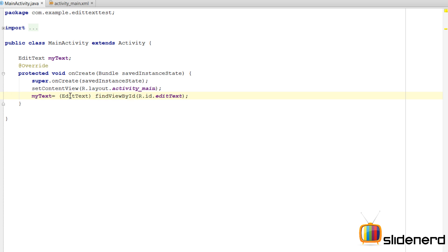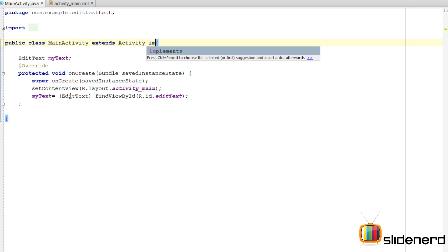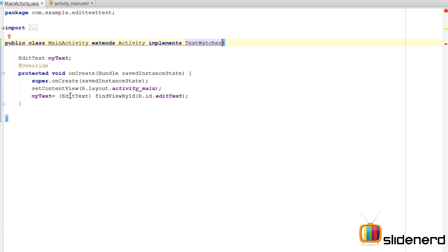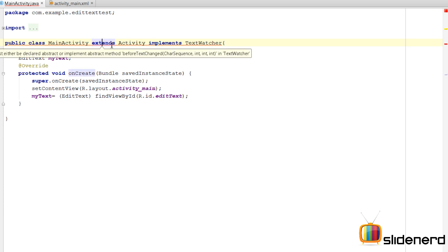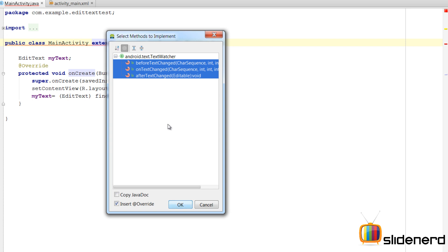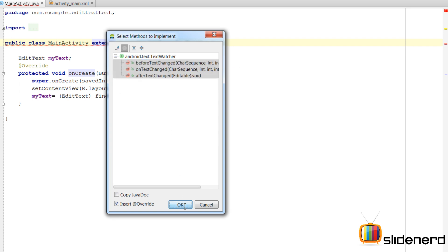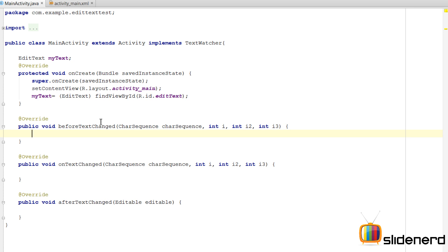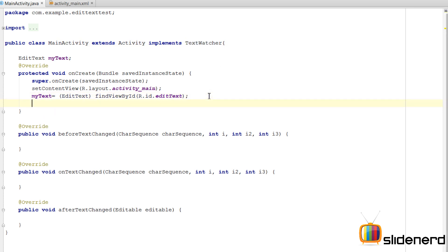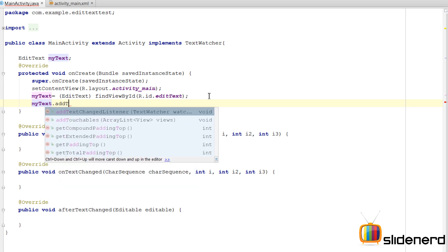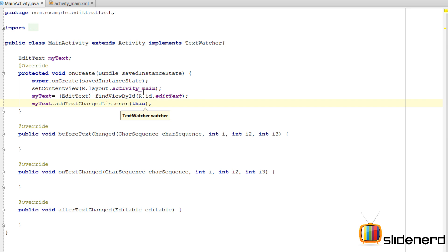The next step is to implement the TextWatcher interface. We do that in our activity by adding 'implements TextWatcher'. Android Studio will give an error because you need to implement certain methods for this interface. Press Alt+Enter, select 'Implement methods', select all three methods and click OK. Now remember, at this point everything is set but we have still not specified which EditText we want to monitor. For that, call myText.addTextChangedListener(this), since our activity implements TextWatcher.